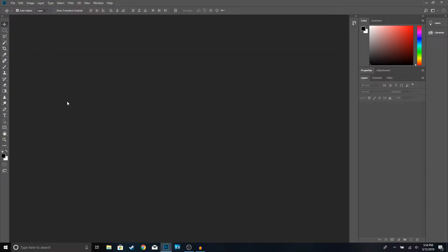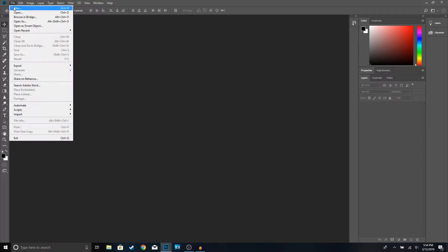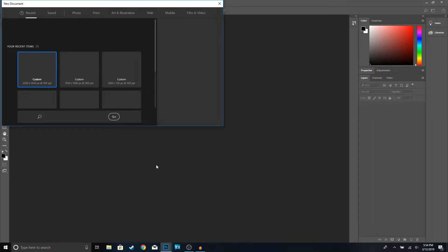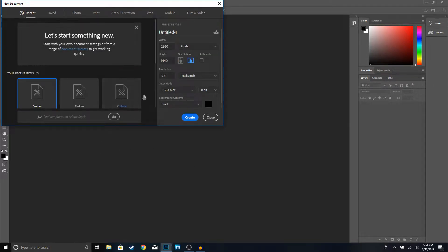The first thing you want to do is go ahead and open up Photoshop. Once you have opened up Photoshop, go to File > New, and you're going to want to make your height and width 2560 by 1440. Go ahead and click Create.